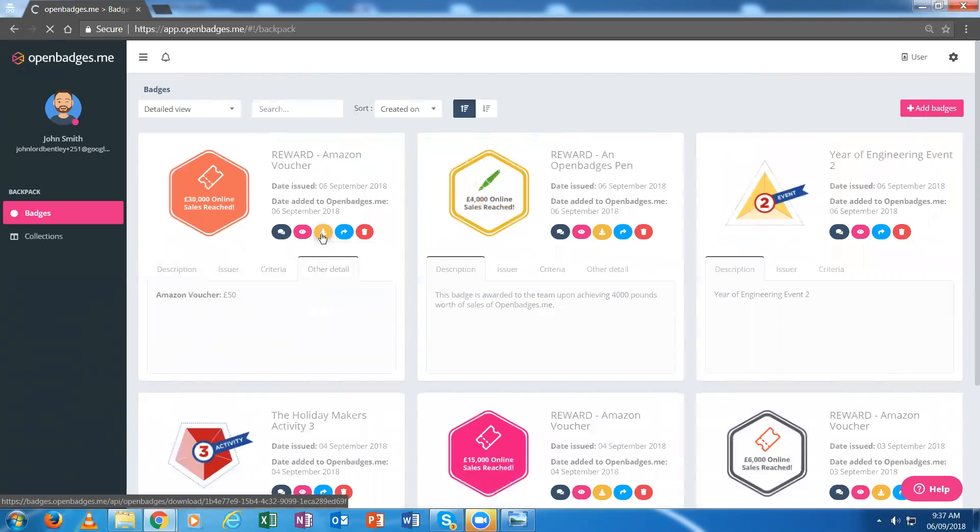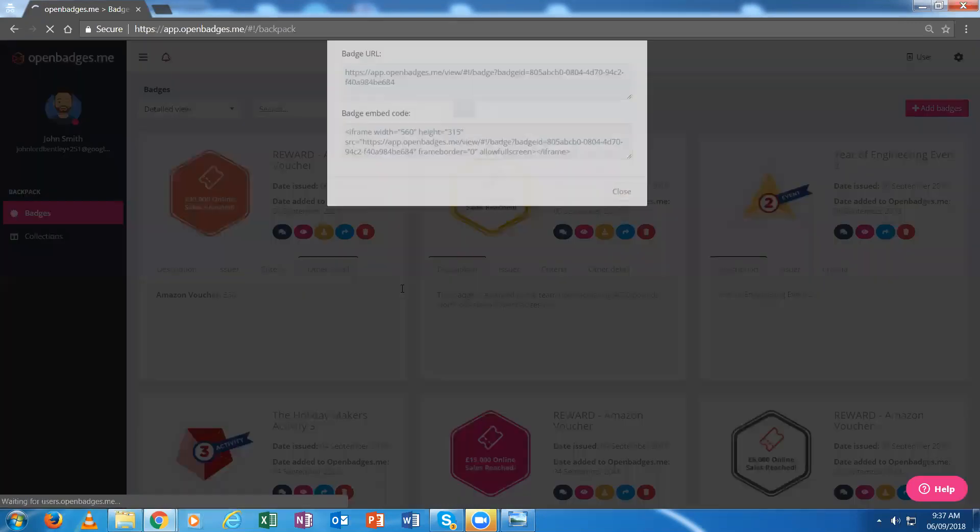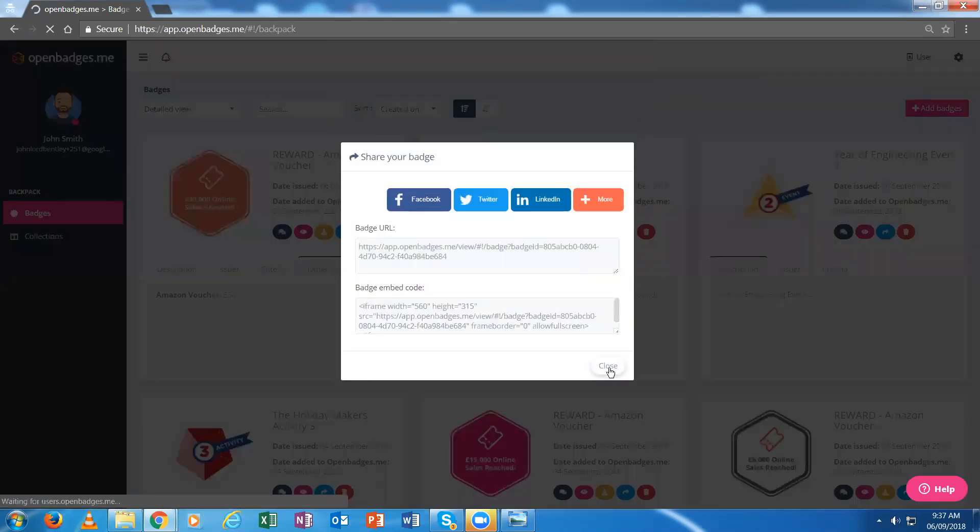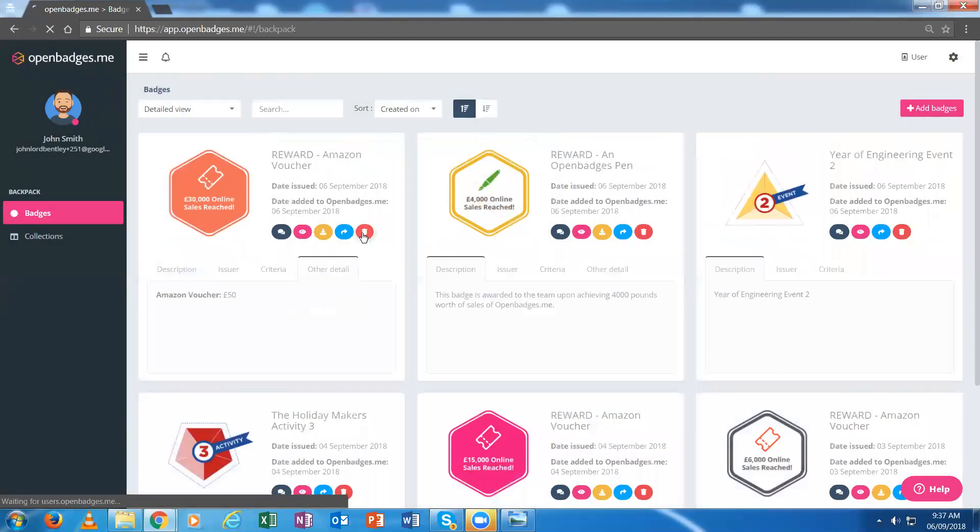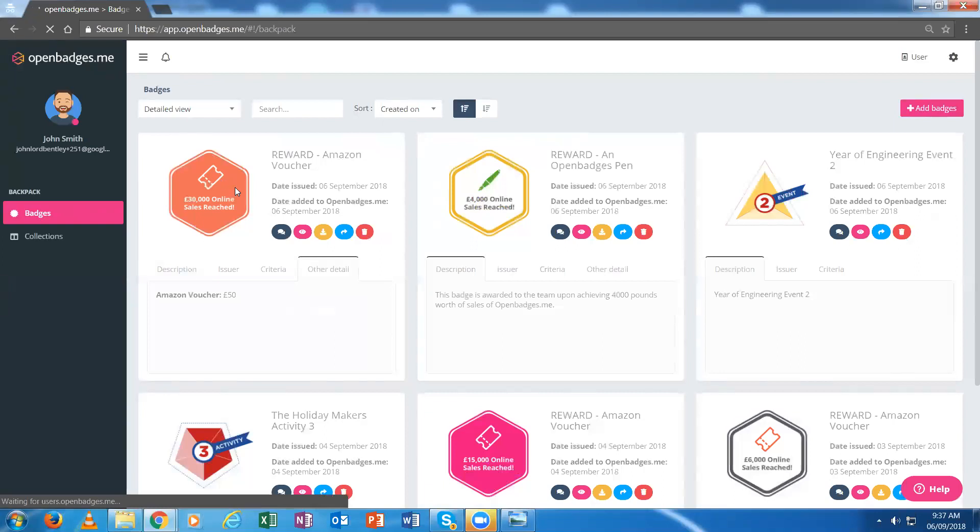I have an option to download it from here. I can share it as a link on social media. I can delete it or add comments to it describing my badge. The badge is automatically put into the recipient's OpenBadges.me backpack.